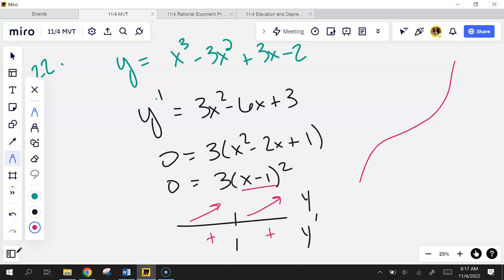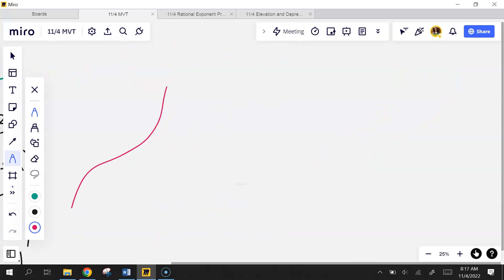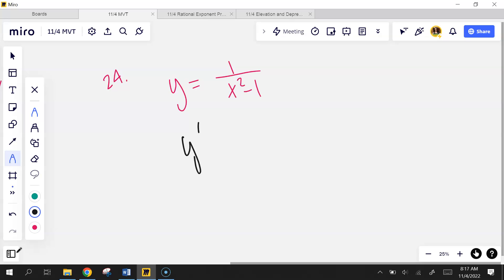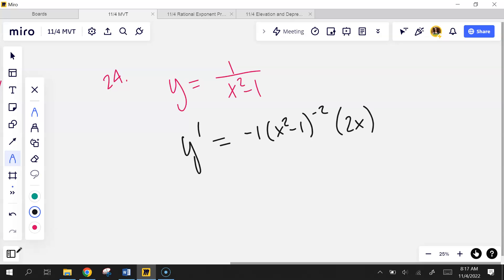Moving on to problem 24: f(x) = 1 over (x² minus 1). I have some undefined points here — I can't have 0 in the bottom. I've got some vertical asymptotes on this graph at x=1 and x=-1. Let's do the derivative. I'm going to use the power rule: negative 1 times (x² minus 1) to the negative 2, then chain it. Which gives negative 2x over (x² minus 1) squared.